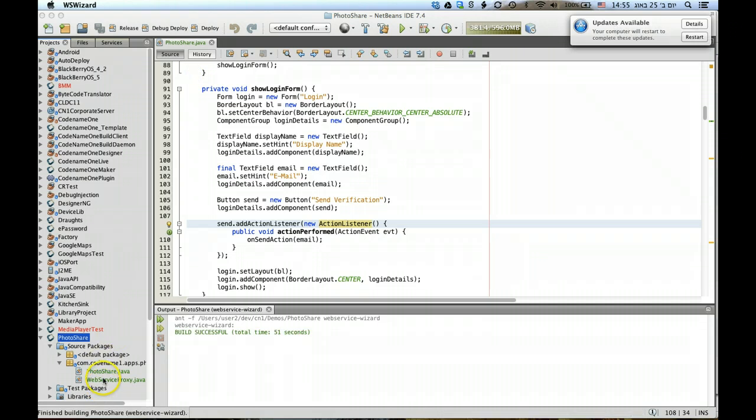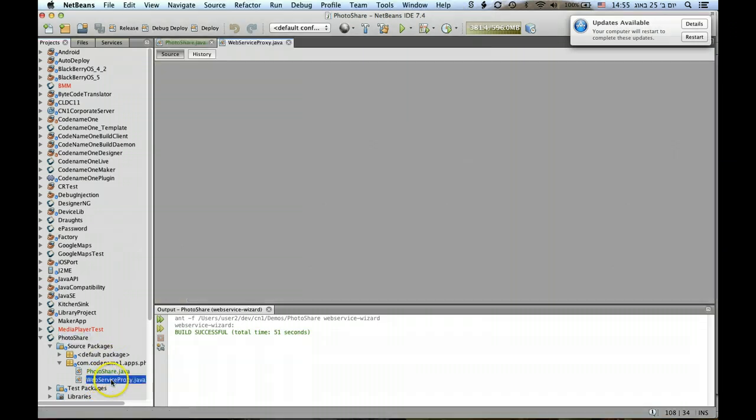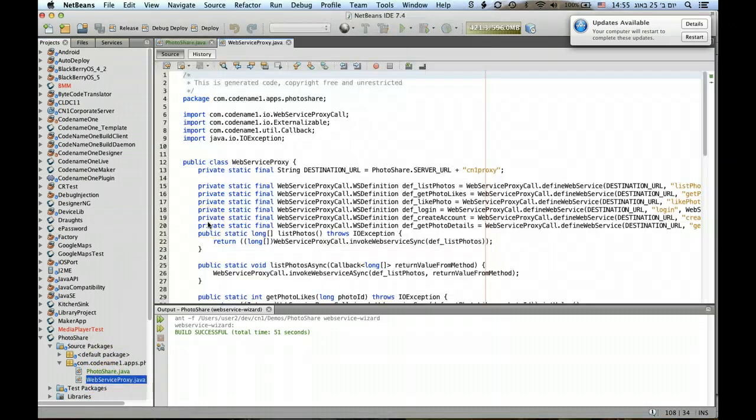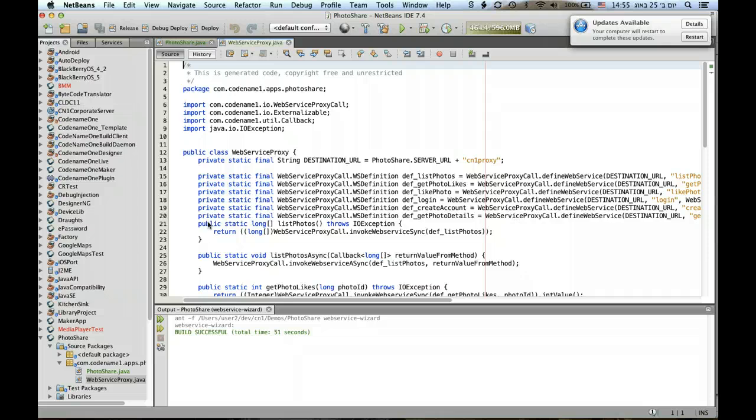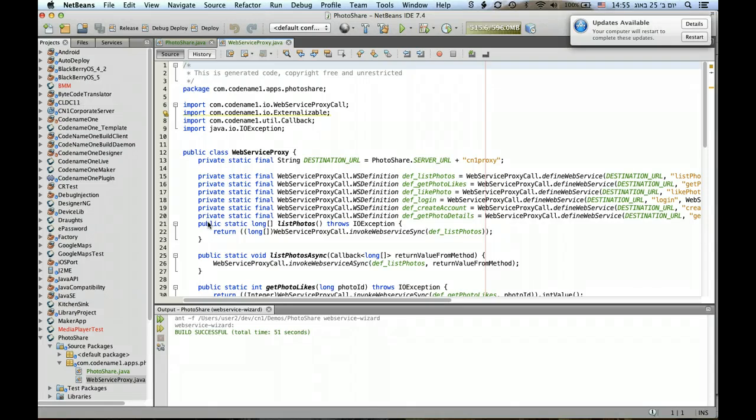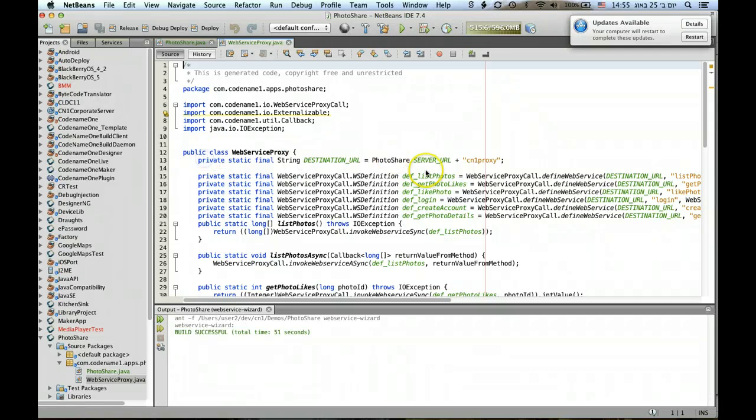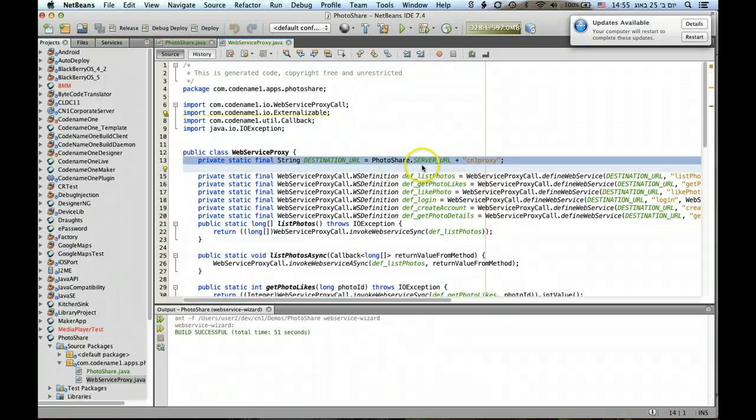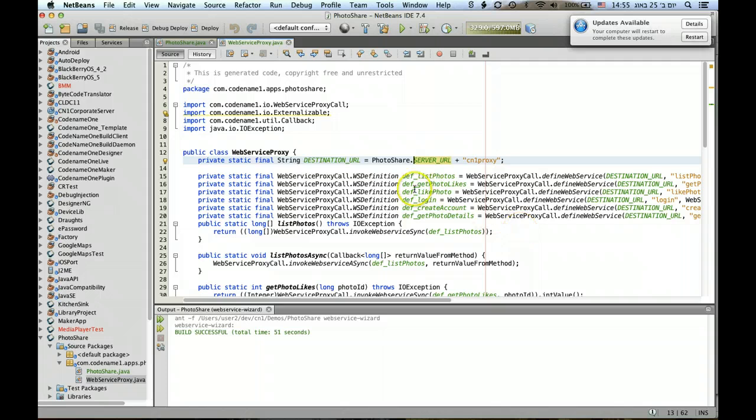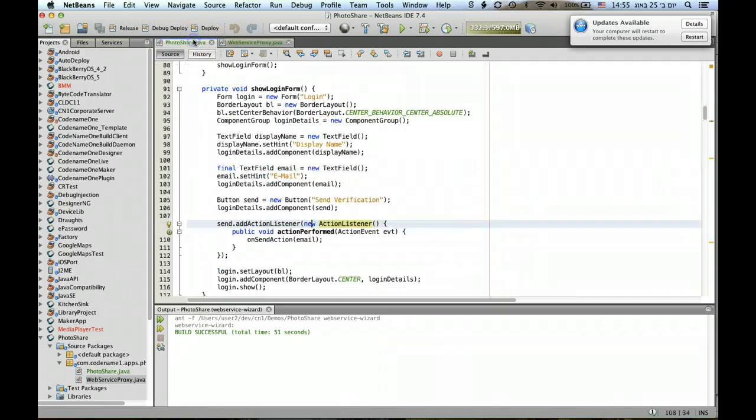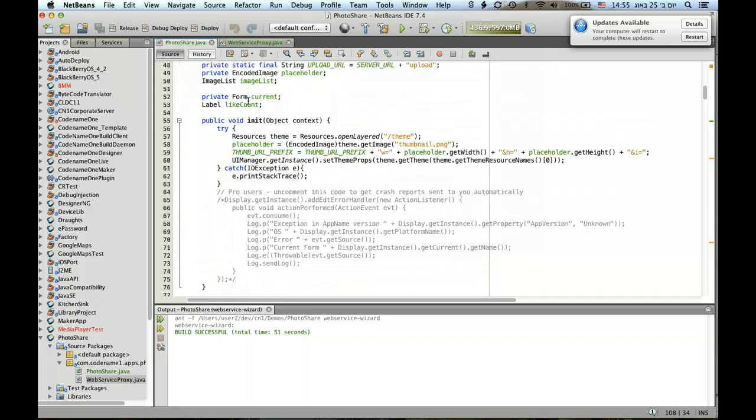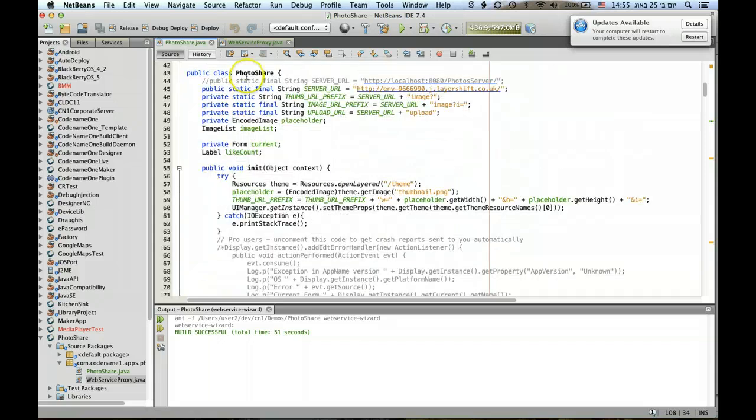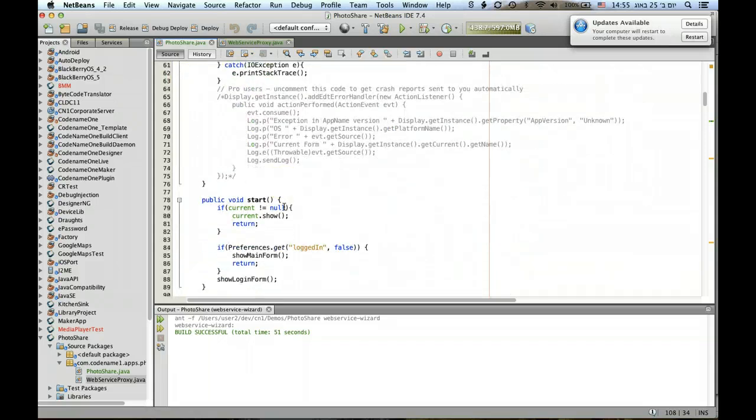If we look at the class WebServiceProxy, this is the actual implementation of the web service, and here it's entirely a generated file with the exception of this line which I've edited to point at the correct server URL from the main class that we have.